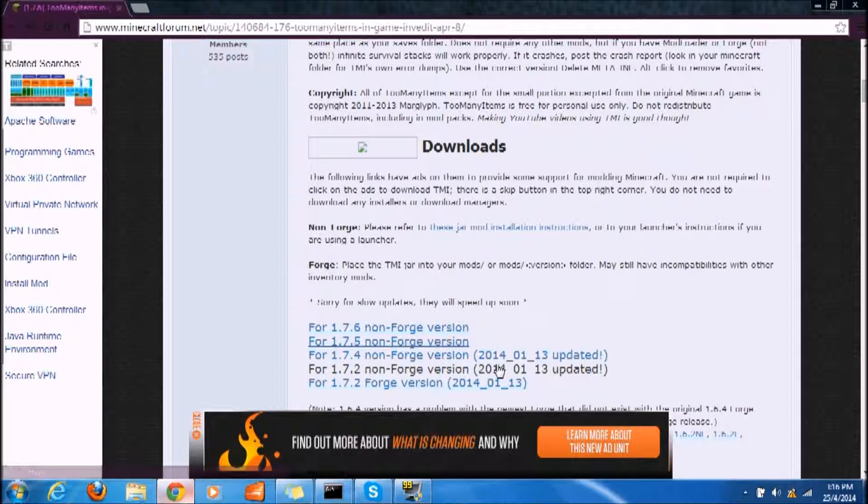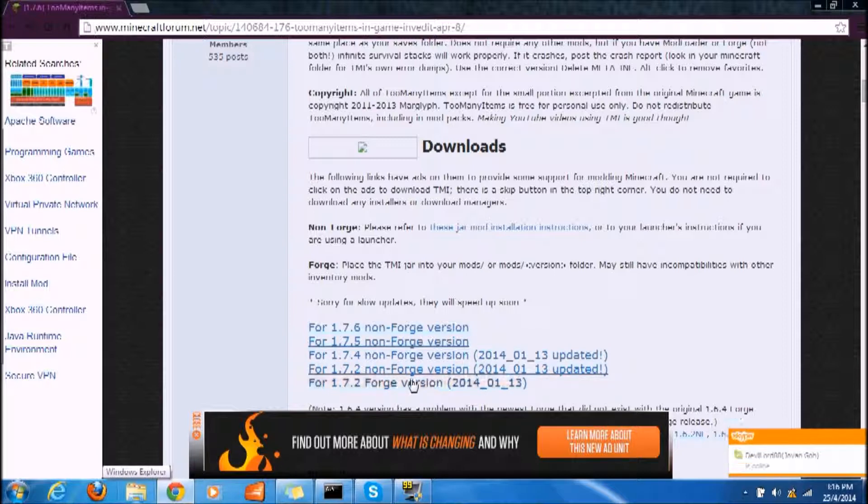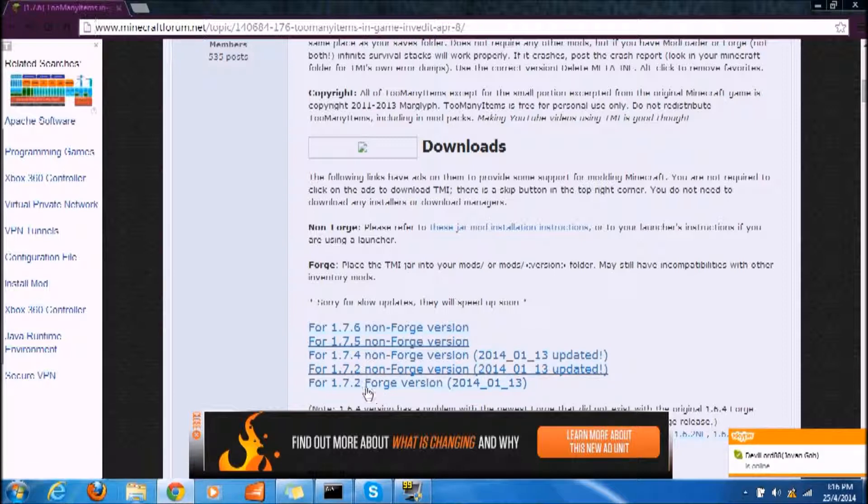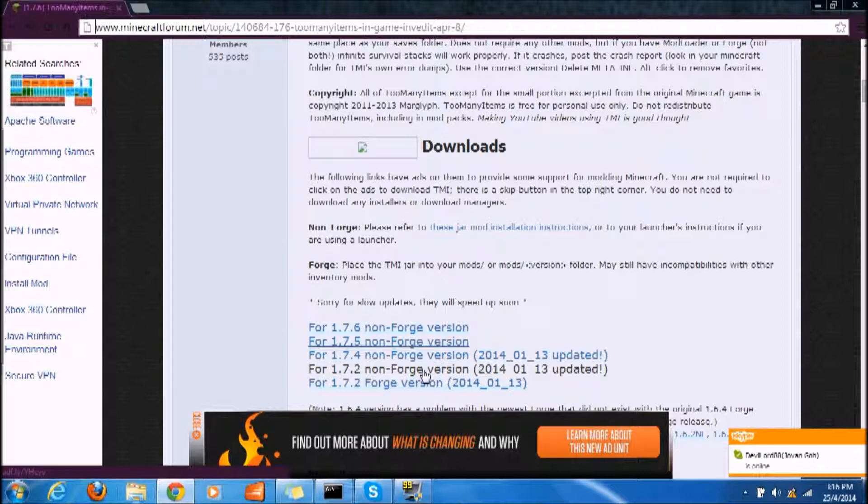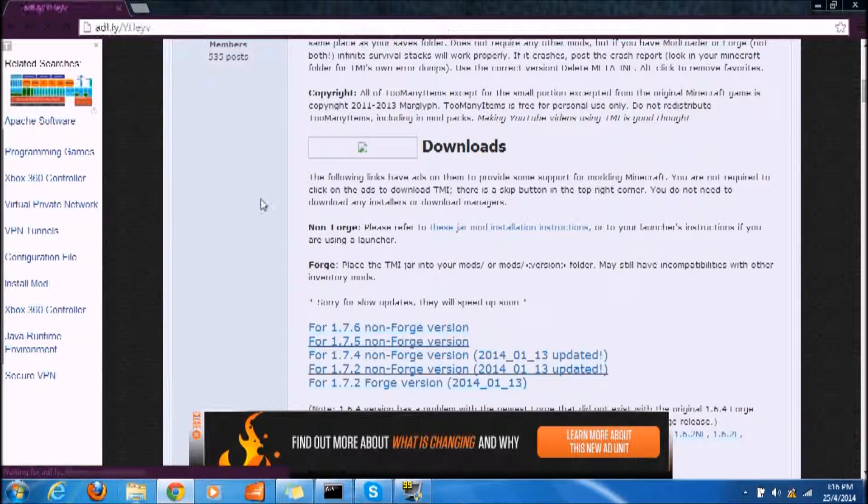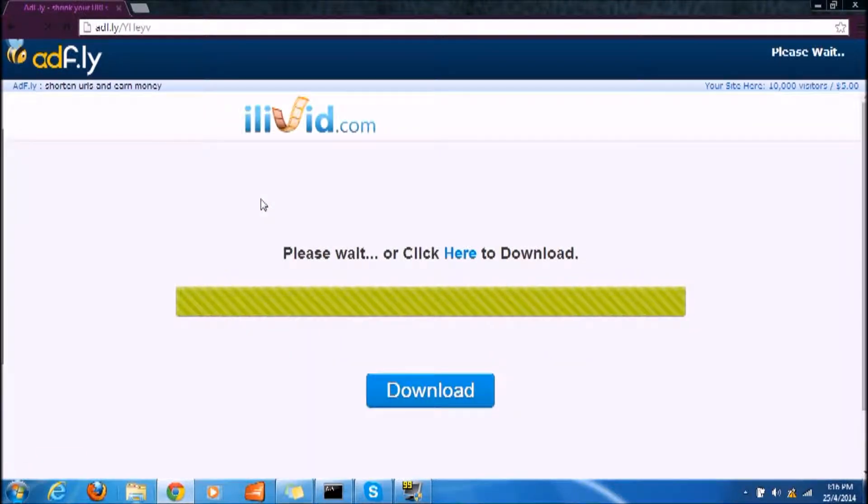This is for 1.7.2 but there's 1.7.6. If you want the forged version, you click for 1.7.2 forged version. If you don't have forge, you click for 1.7.2 non-forged version. Everything is the same - 1.7.5, 1.7.6, all the downloads are the same.